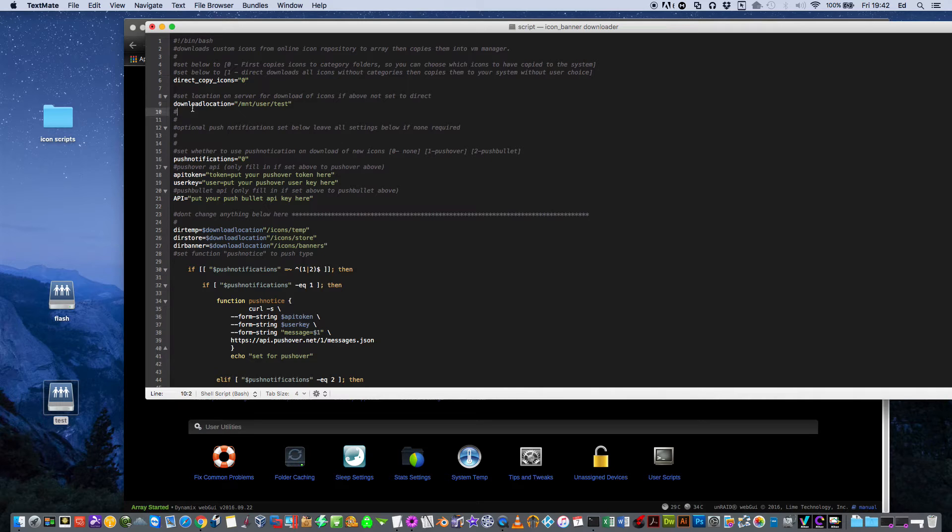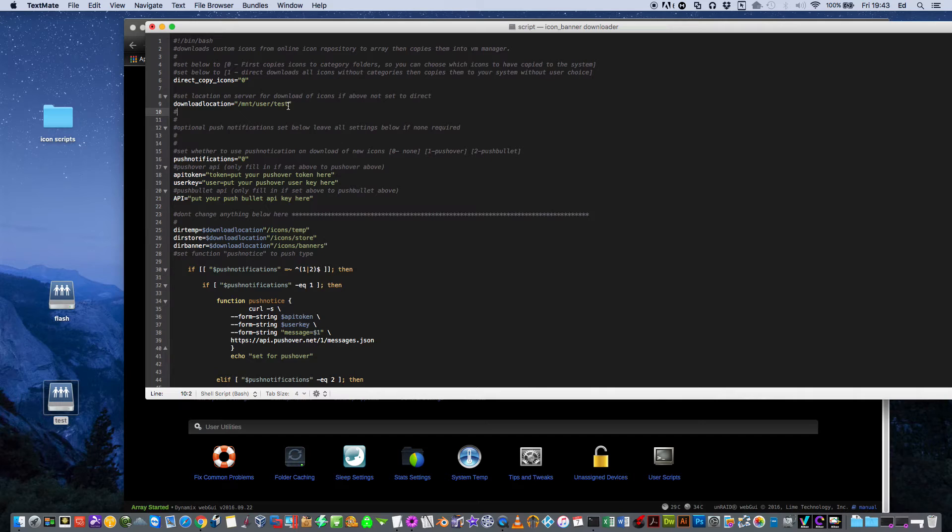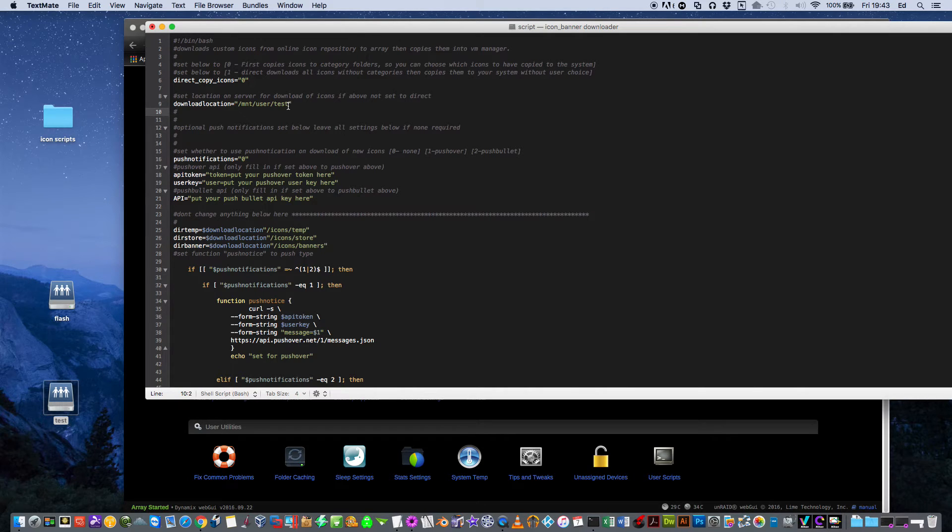The next part here is set the download location where you want the icons to be downloaded and stored on your array. Because every time you restart your server, because the icons are held in RAM, they have to be copied across to your server every time the server restarts. That's why they're kept on the array in a store folder. Every time the server restarts, it will copy them across again into the VM Manager.